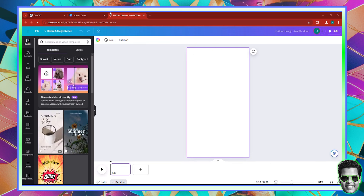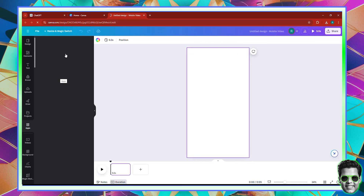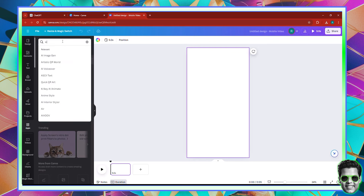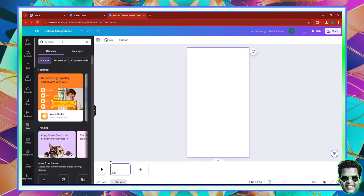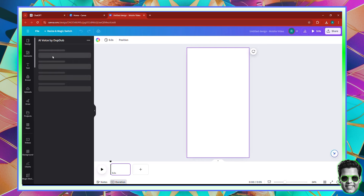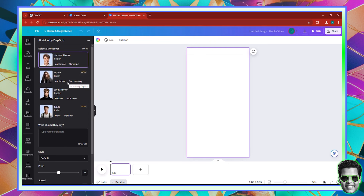There is an app called AI VOOV inside Canva. I'm going to click Apps and then search for AI Voice. Canva has AI voice apps integrated with it, which means you don't need to go to third-party websites. You can use AI voice generators directly from Canva. Of course you'll be limited, but it's better than nothing.